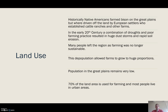Today the population of the Great Plains is still really low, and the vast majority of people who do live there live in urban areas — less than 30% of the land area is settled.